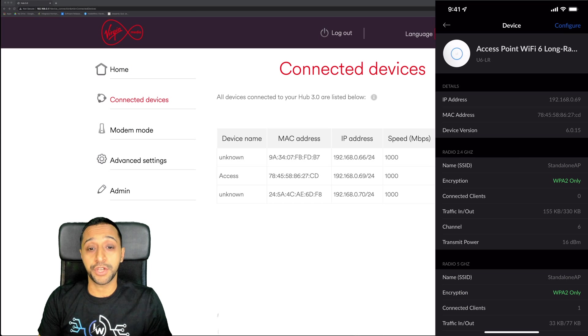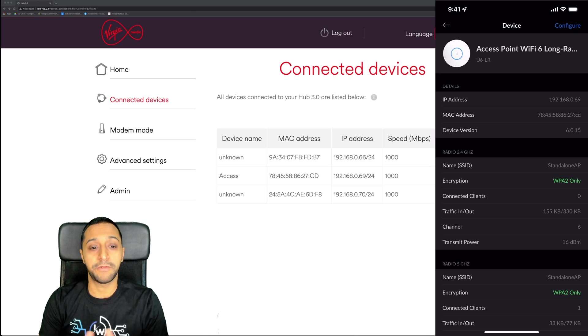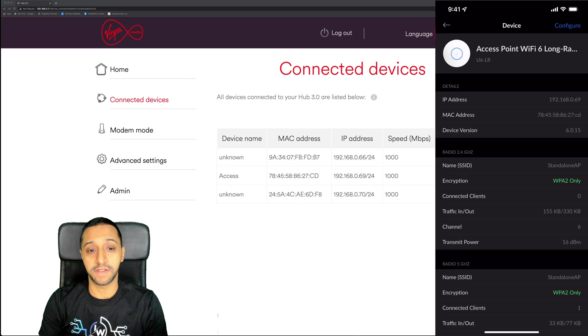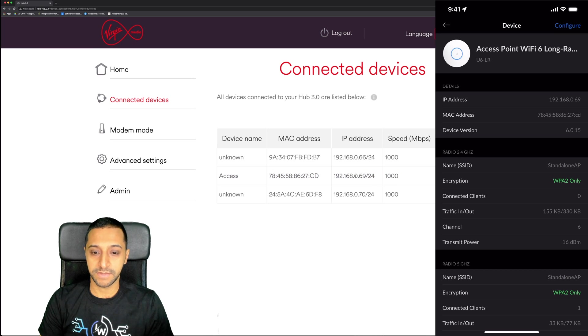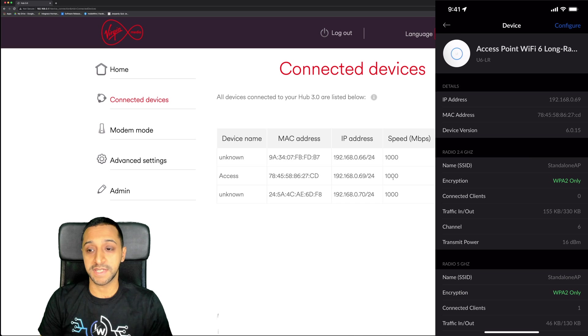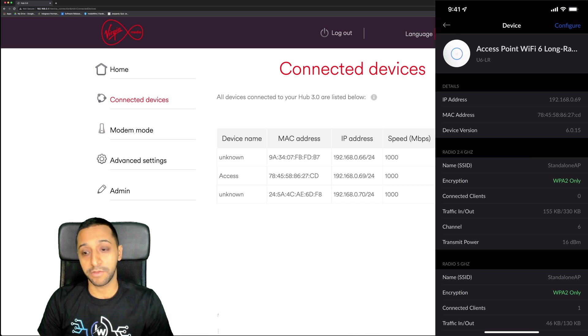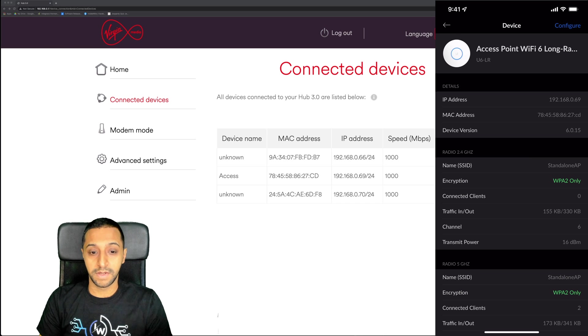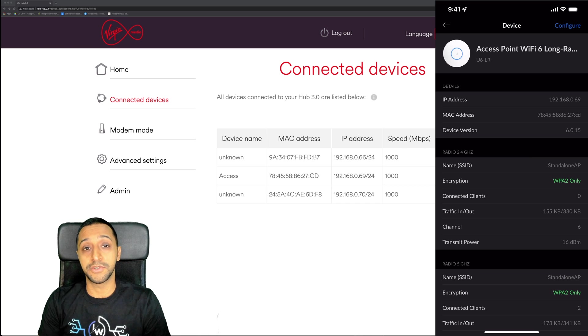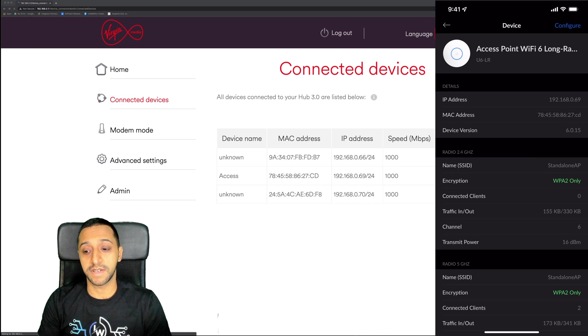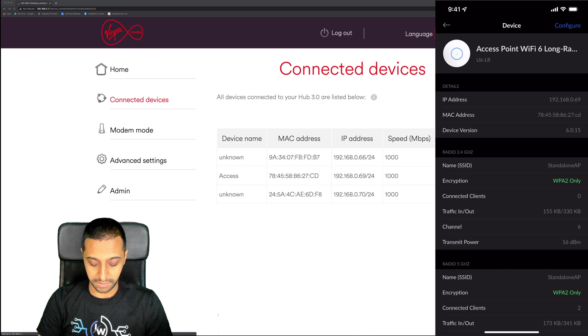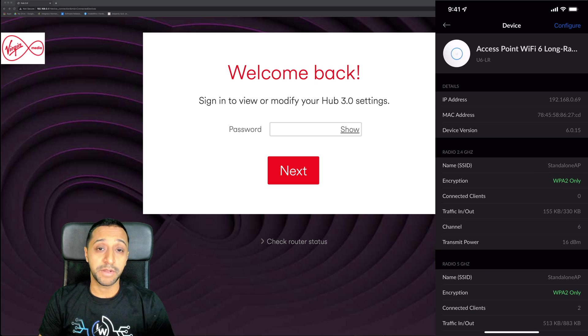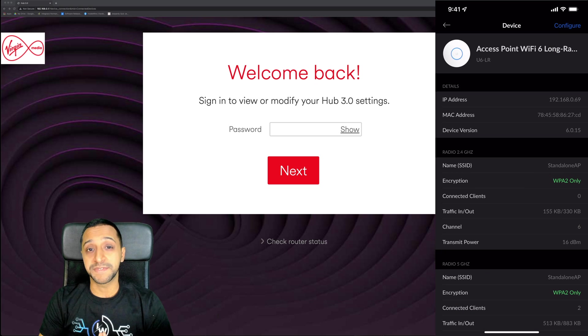Just to show you within the software itself for the service provider, you can see the access point is just here - 192.168.0.69 - and you can see that on the phone as well on the right hand side. You can see the two devices are connected on the client side of things.